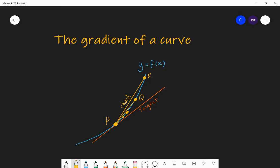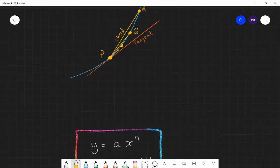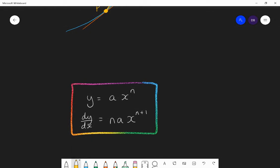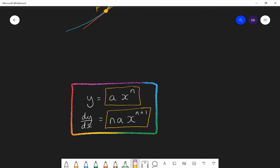You don't need to keep doing differentiation from first principles every time you want to differentiate — you simply need to use the result that we found. The result was: if y equals a times x to the power of n, then dy by dx equals n times a times x to the power of n minus 1. So what you do is bring the old power down, multiply it by the coefficient in front of x, and then drop the power by one.